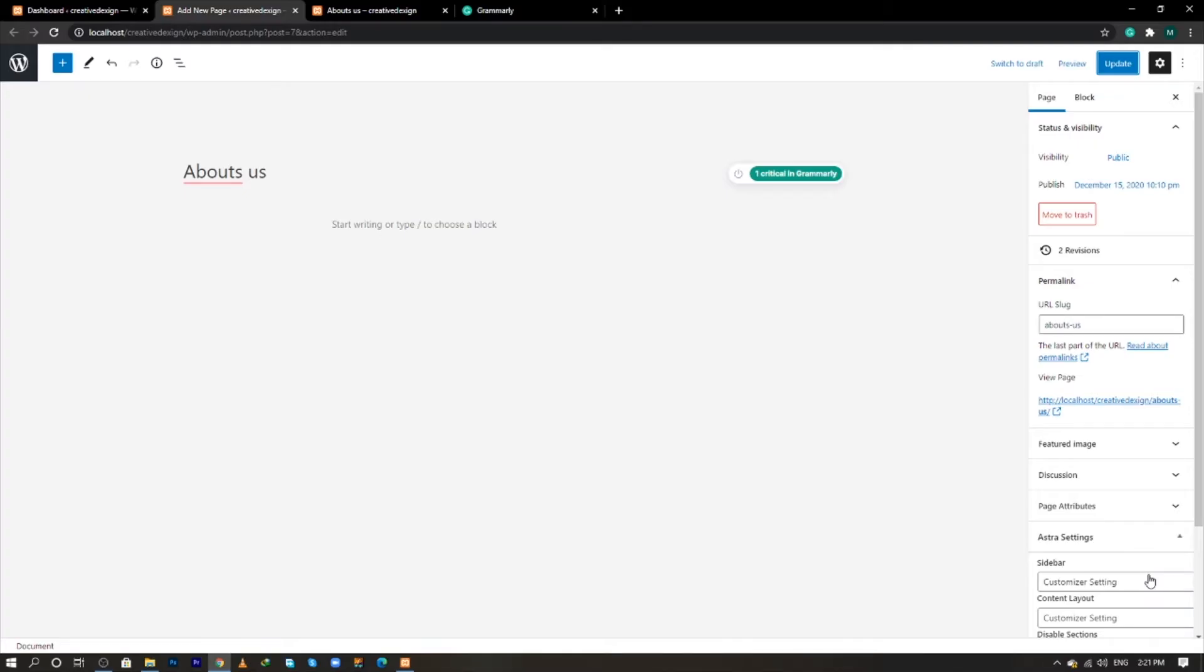Welcome back guys, my name is Ahsan and you are watching Creative Design. In today's video, we are going to learn how to change the URL of any page in WordPress. In the previous video, I mistakenly wrote the